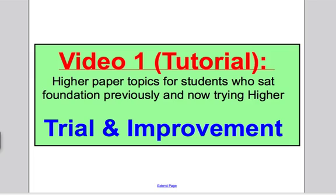Then I go through the answers there. So in this video, I'm going to show you a tutorial on trial and improvement — make a revision card, then move straight on to the past paper questions in the accompanying video. Let's go straight into this.